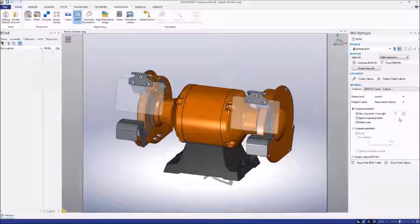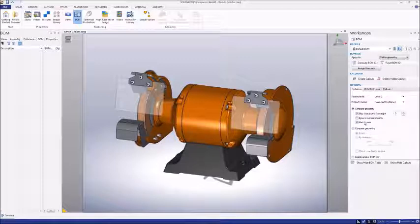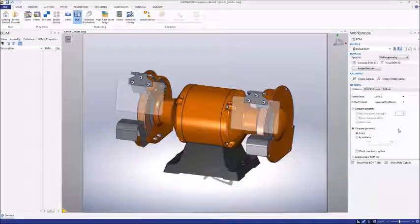Another way to make a set of BOMIDs is using their geometry. Instead of selecting the Compare Property button, let's select the Compare Geometry button. If we generate IDs with this selected, it will give all pieces with the same shape the same ID.